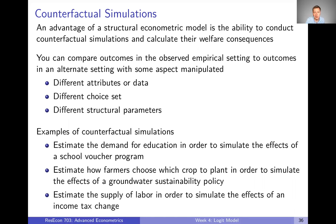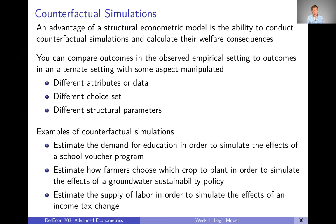When we talk about counterfactual simulations, we mean comparing outcomes between our observed empirical setting and some alternative setting where there's some policy change that shifts around attributes or data, maybe shifts around choice sets, or even changes the structural parameters a little bit. Changing structural parameters is less common, but sometimes a horizontal merger might lead to cost efficiencies, changing the underlying technology of firms. More common is changing either attributes and data or changing the choice set.